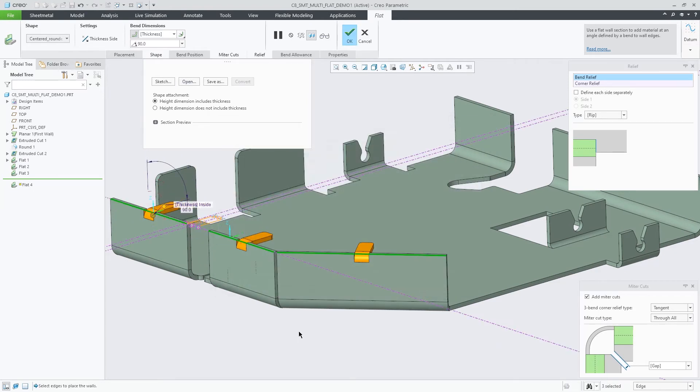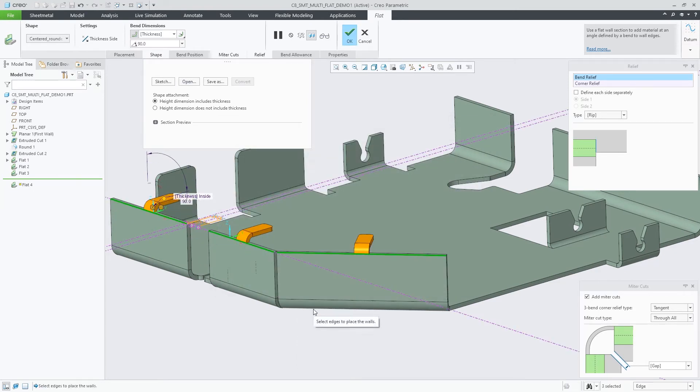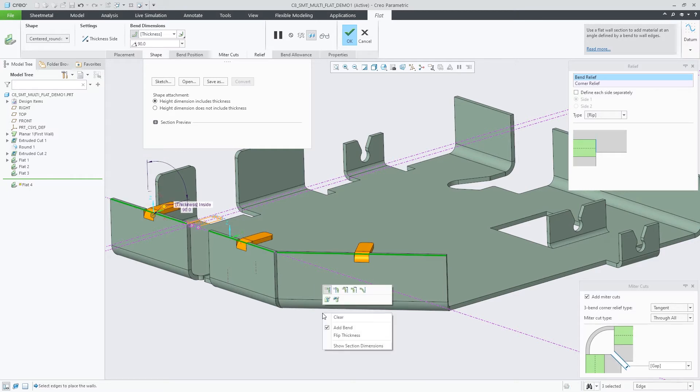When you edit the bend relief definition, it will automatically be applied to the other walls.